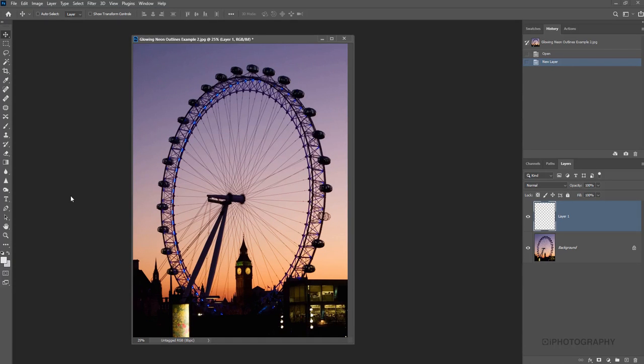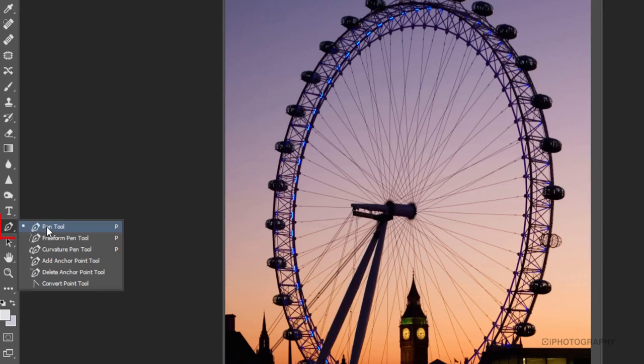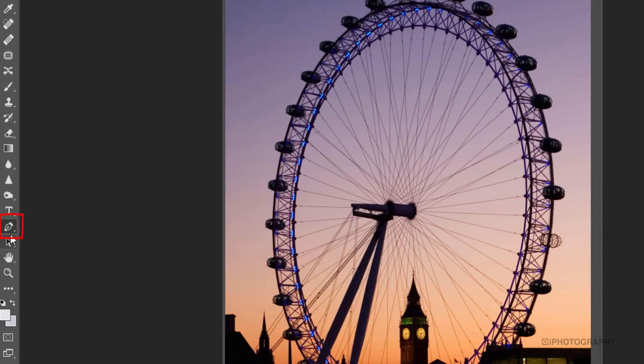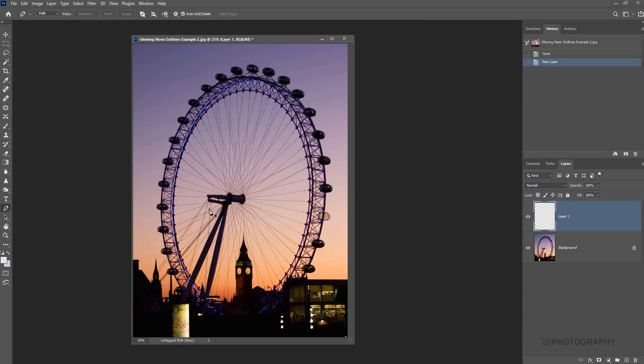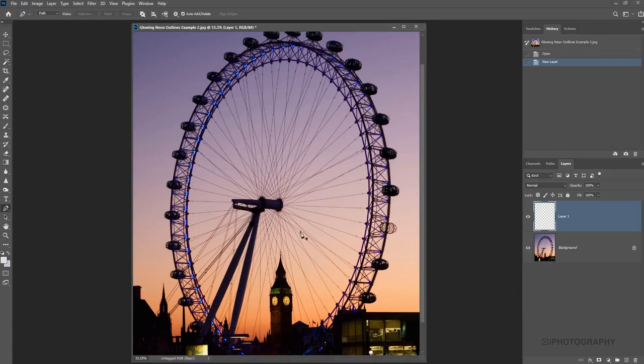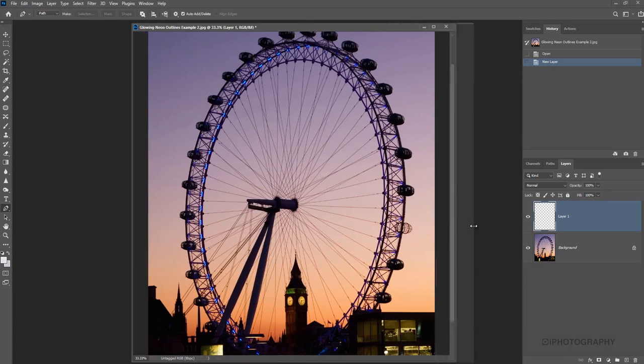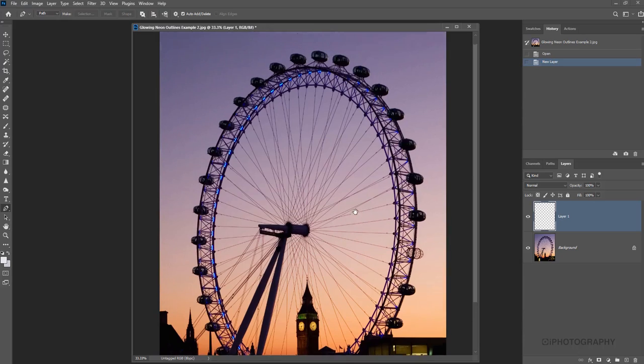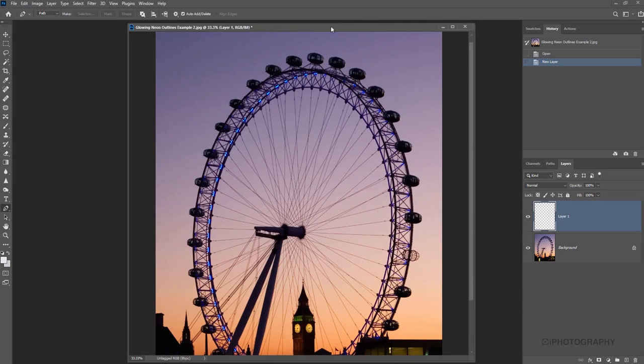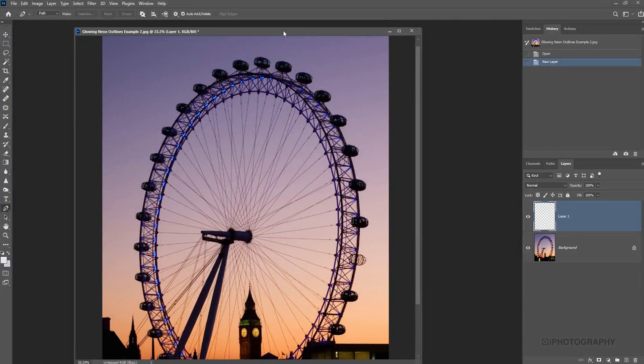So to start off, to actually draw our shape, we're going to use the pen tool. So we just grab that from our vertical toolbar and then we need to go a little bit closer in. We want to try and make this as accurate as possible in terms of our drawing.